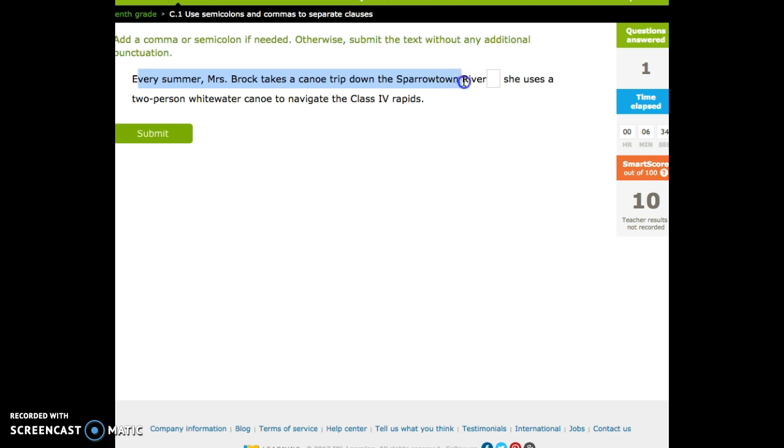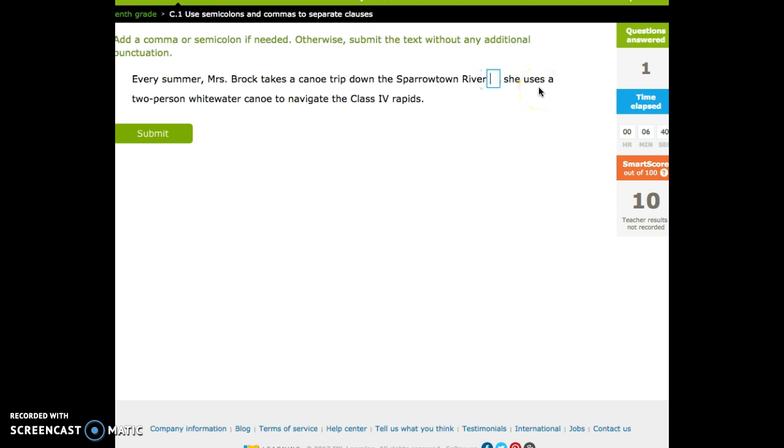The same thing applies here. Every summer, Mrs. Brock takes a new trip down the Sparktown River. She uses a two-person whitewater canoe to navigate the rapids. You could put a period there and capitalize the S, or we could do a semicolon.